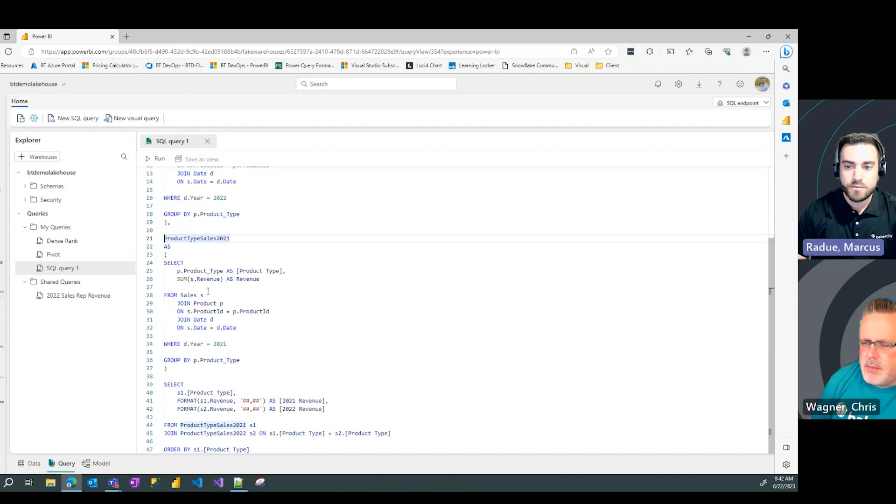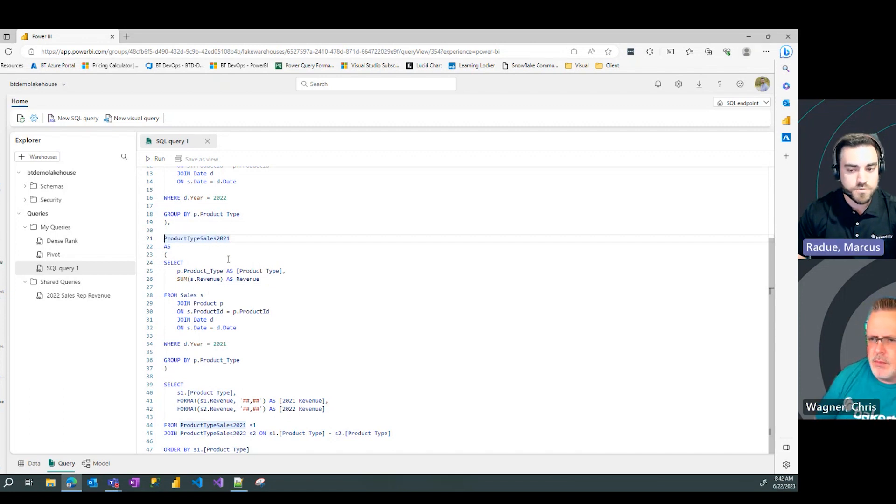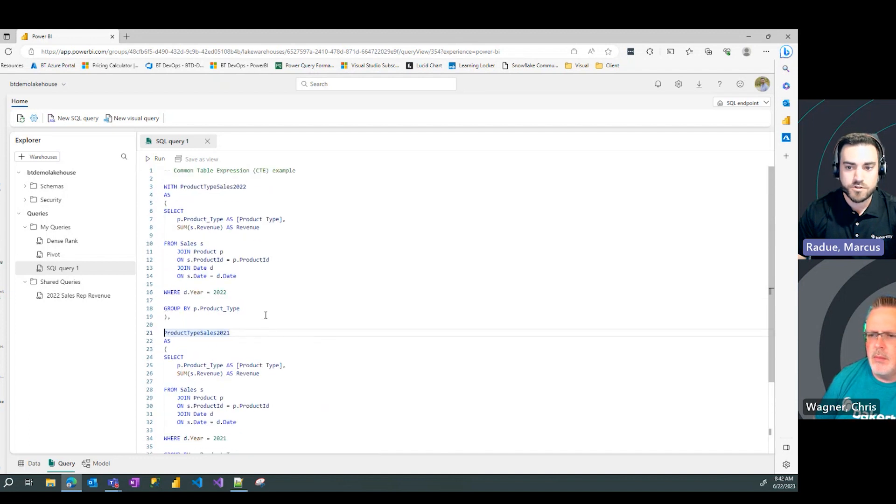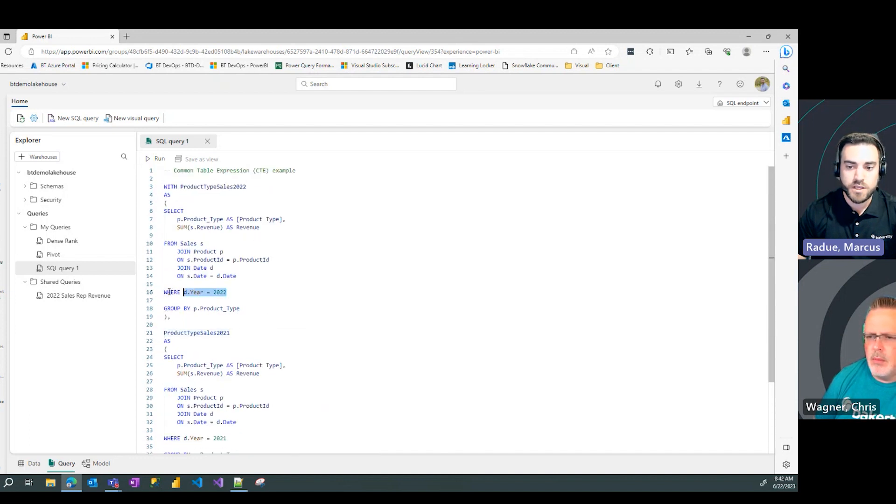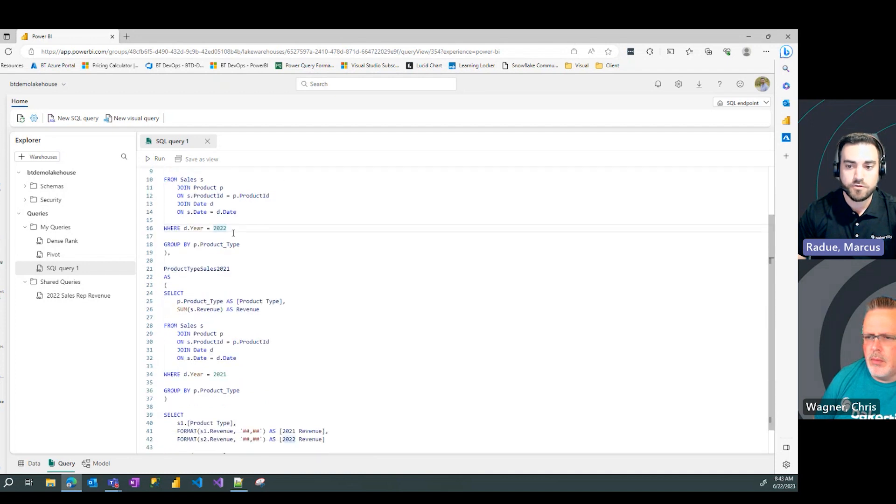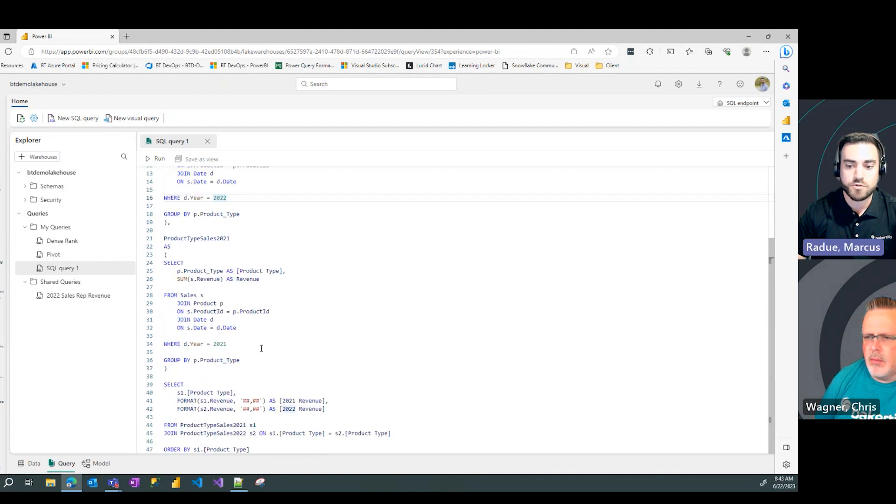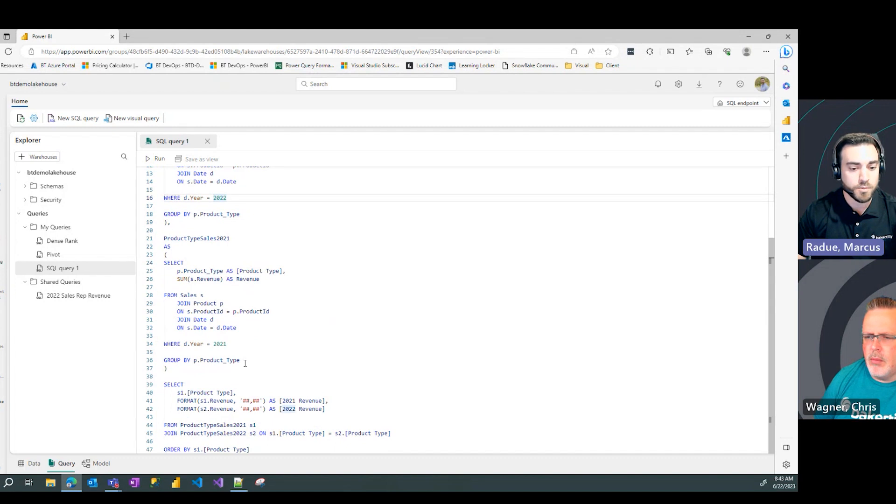So, the query on my 2021 product type sales is going to look very similar to the 2022. The only difference being in my where clause, I'm going to change that year value from 2022 to 2021. And all the other components will remain the same in this example.